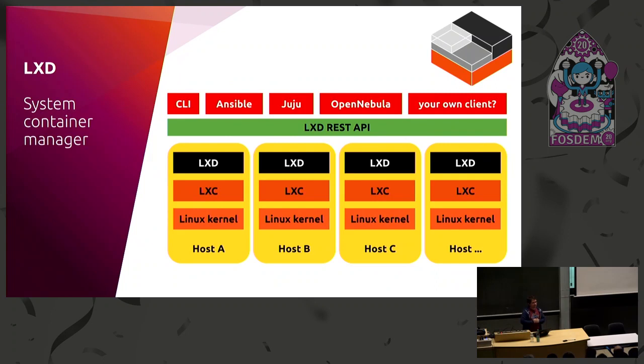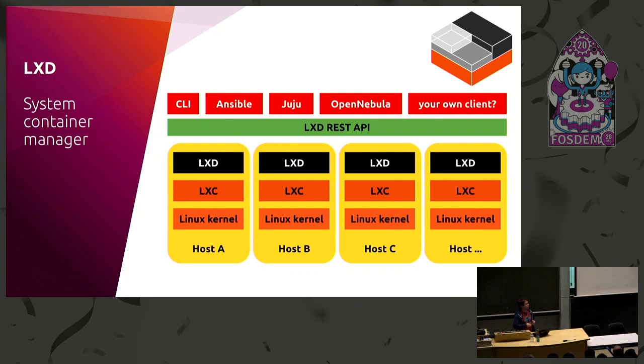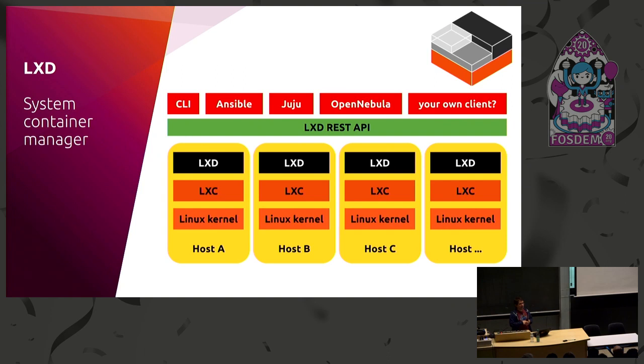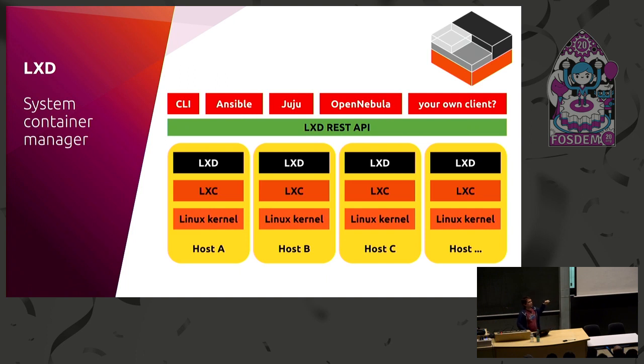Now, what's LXD? So LXD is a modern system container manager that's written in Go. It uses lib LXC to drive containers. It's got a REST API, a bunch of REST API clients. And as you can see here, you're going to have multiple hosts running Linux, then the LXC layer to drive the kernel, and then LXD on top exposes the REST API, and then we've got a number of clients that can talk to that.